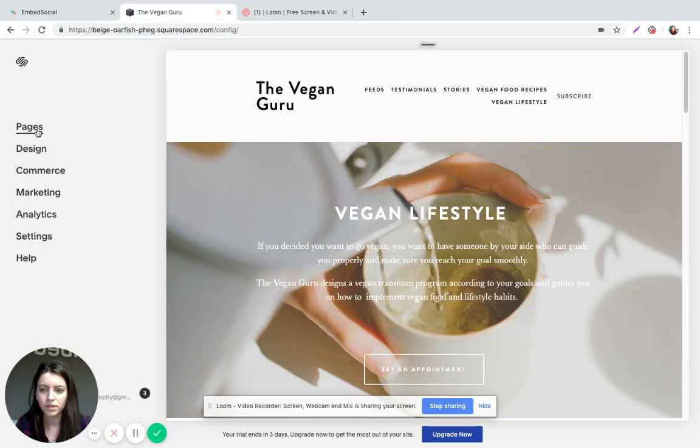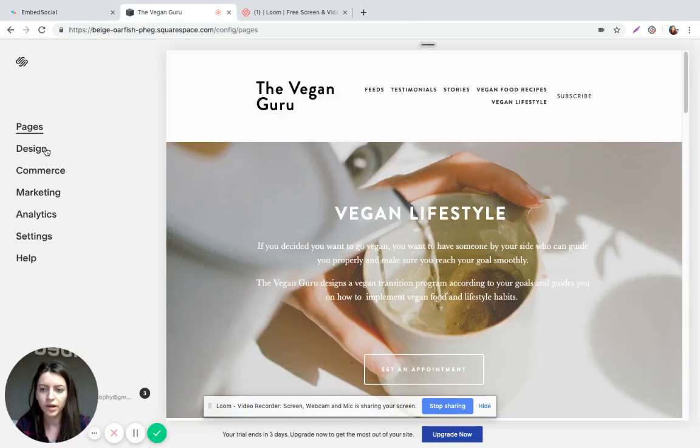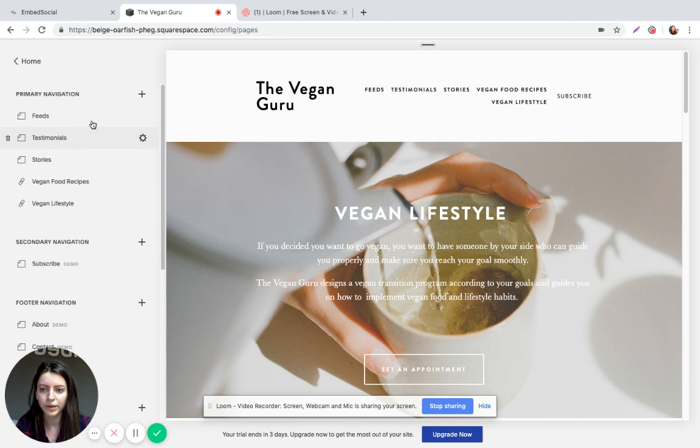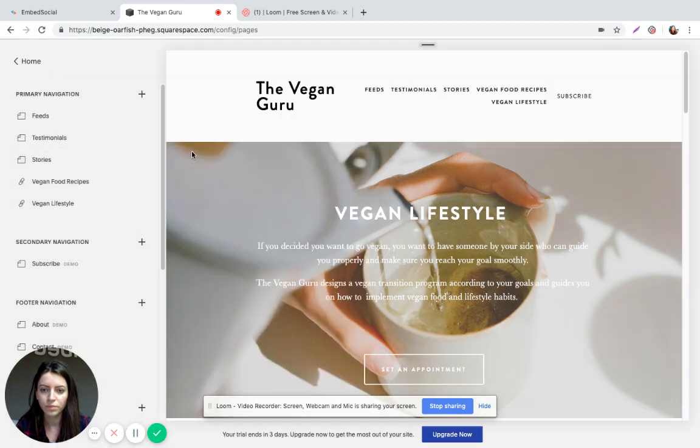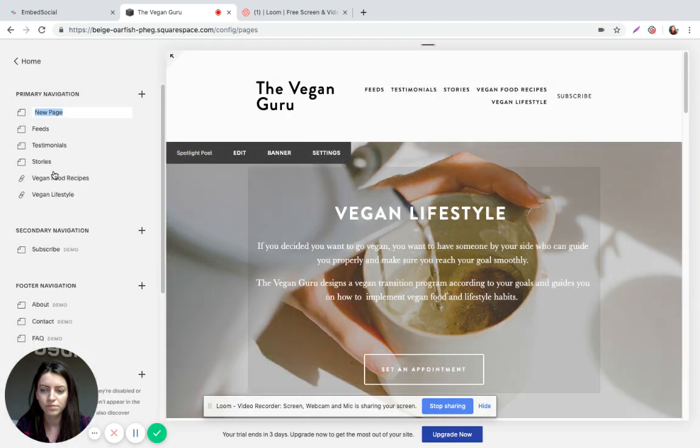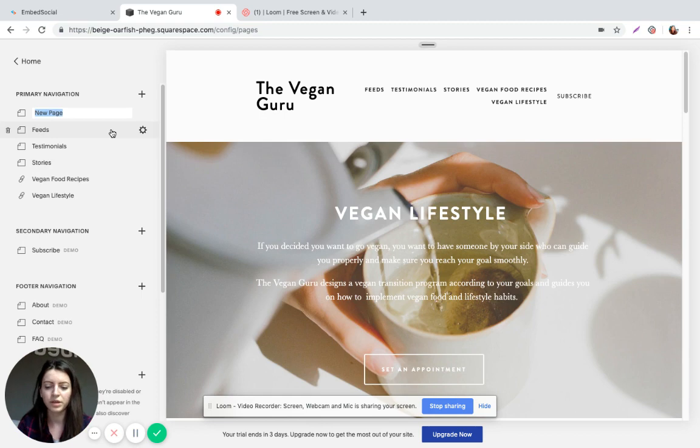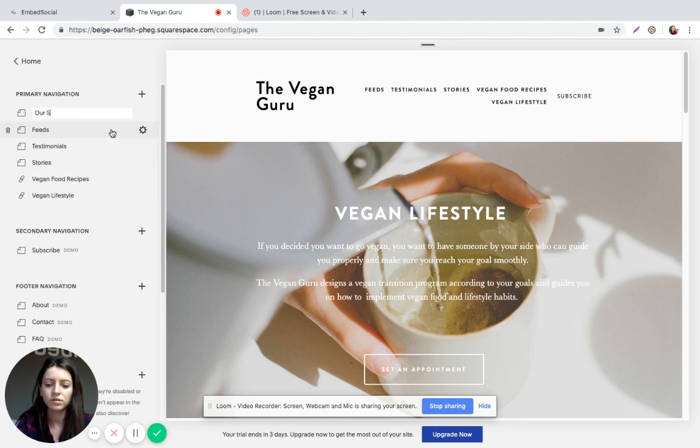Now for this, I'm going to create a new page and I'm going to name it our stories.